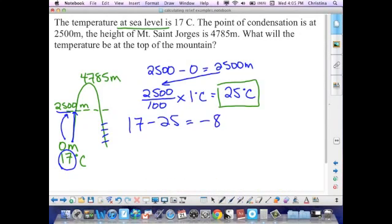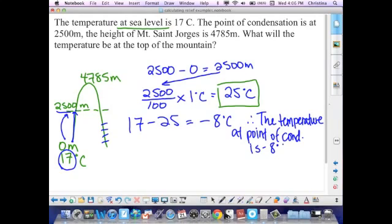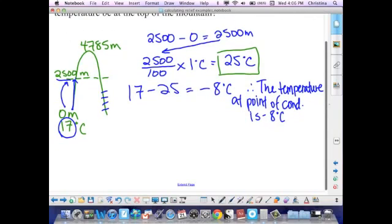17 minus 25 gives you negative 8 degrees Celsius. I'm going to write a statement: therefore, the temperature at the point of condensation is negative 8 degrees Celsius. Make sure you record that negative sign, because you could lose marks for not doing that correctly.